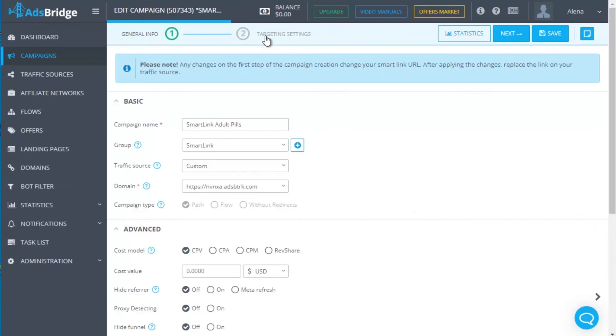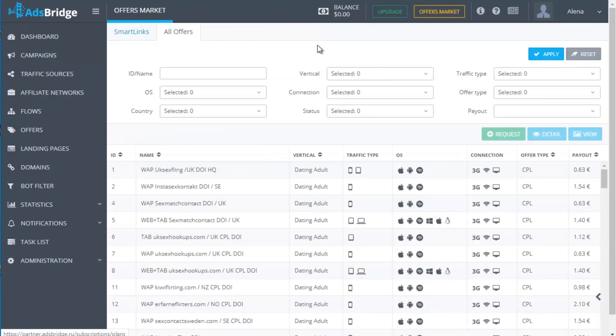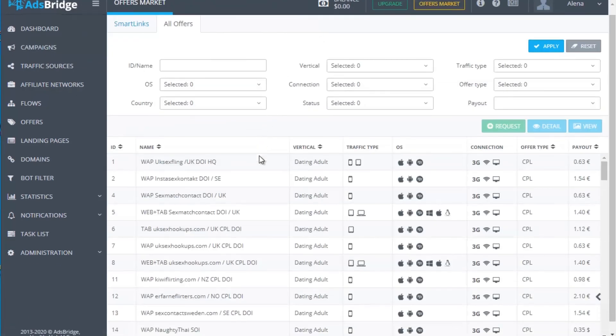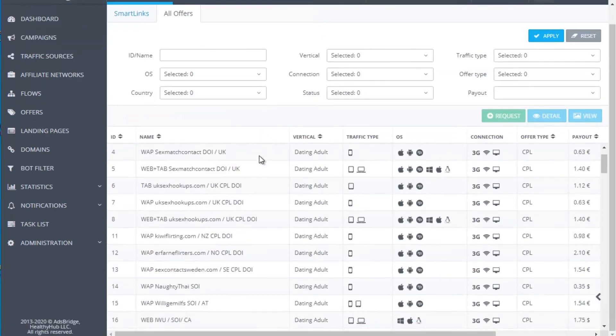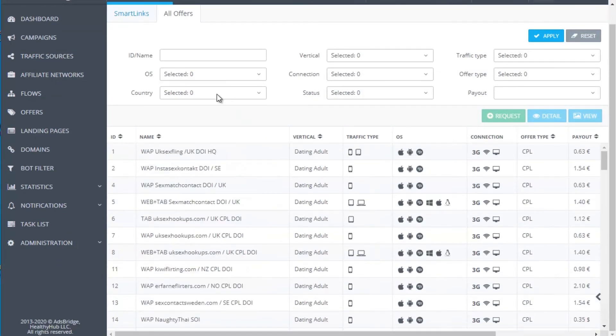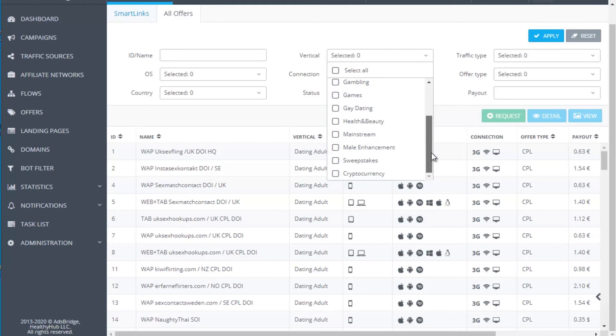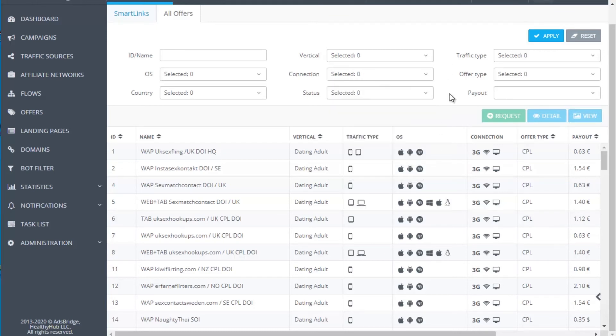If you like to split test SmartLink verticals one with the other or with your offer, for example, then create a campaign and add SmartLinks on the second step as usual offers. Choose the percentage of traffic distribution for them or click the button Share to allow the system to assign an equal percentage for all offers. Save your campaign and put its link on the traffic source.